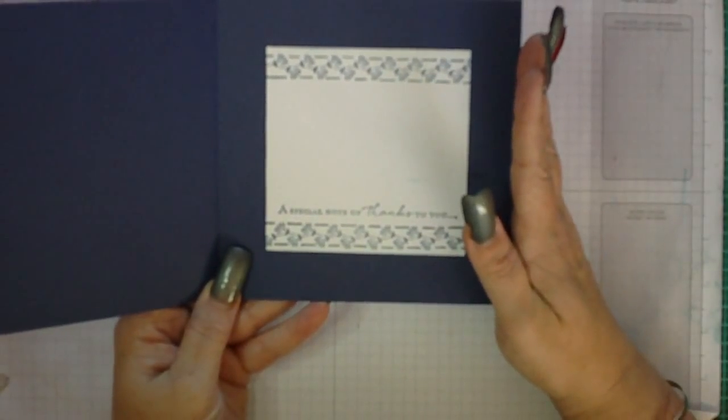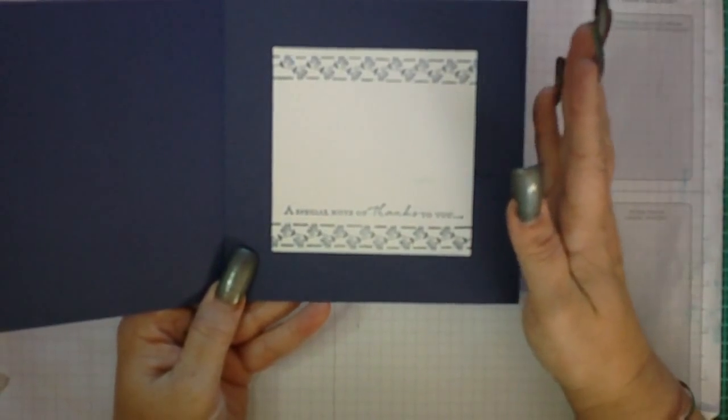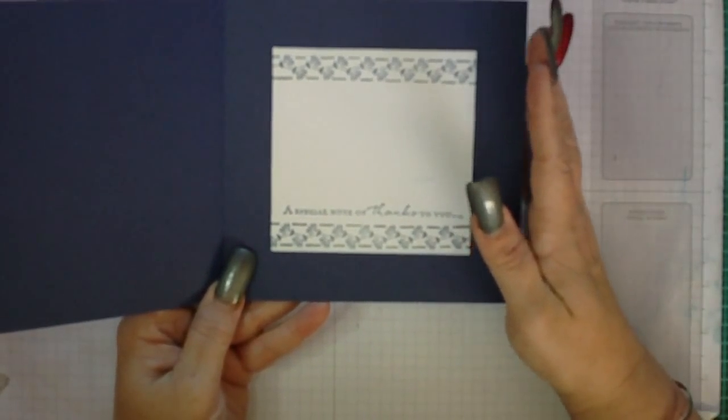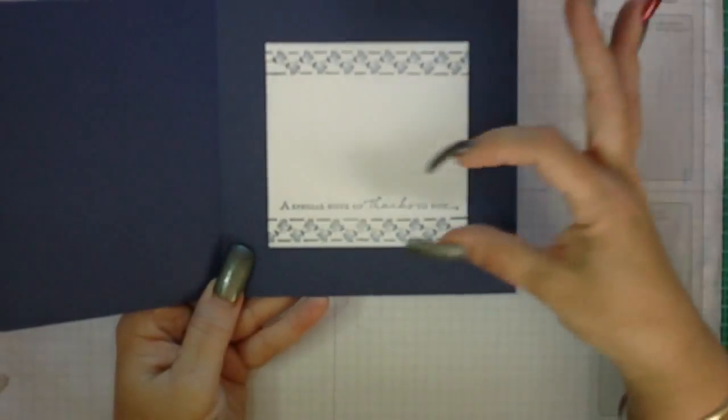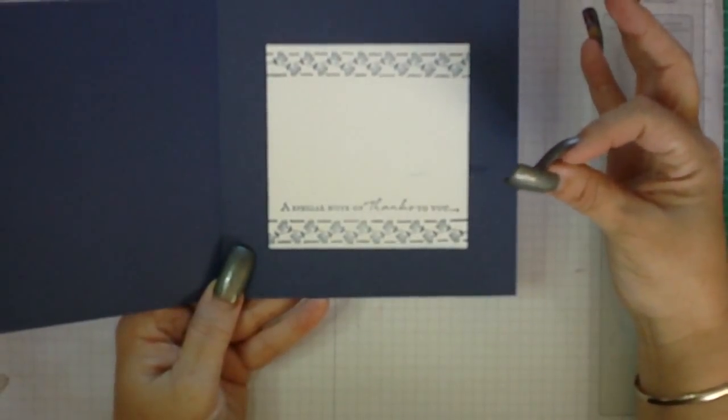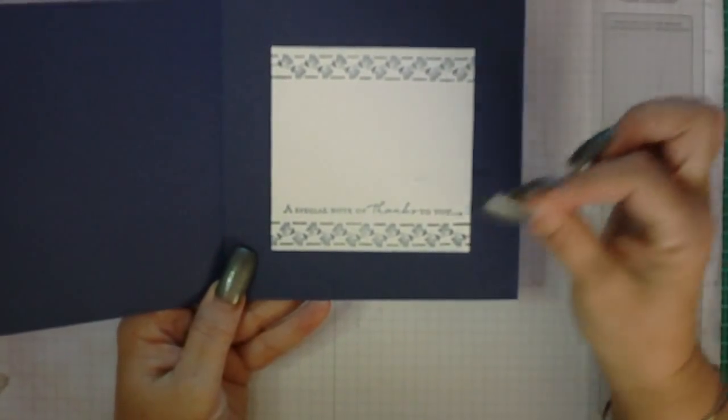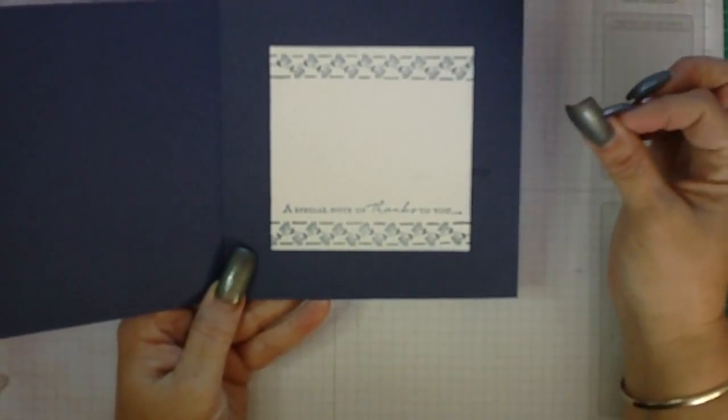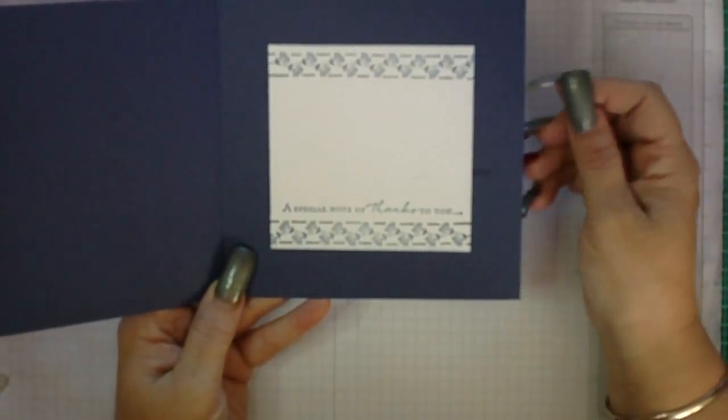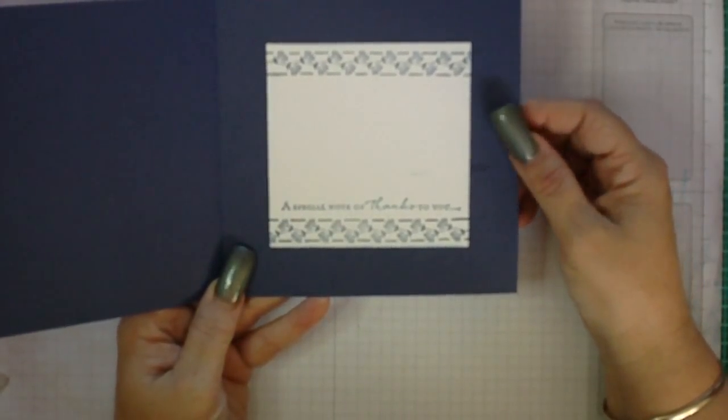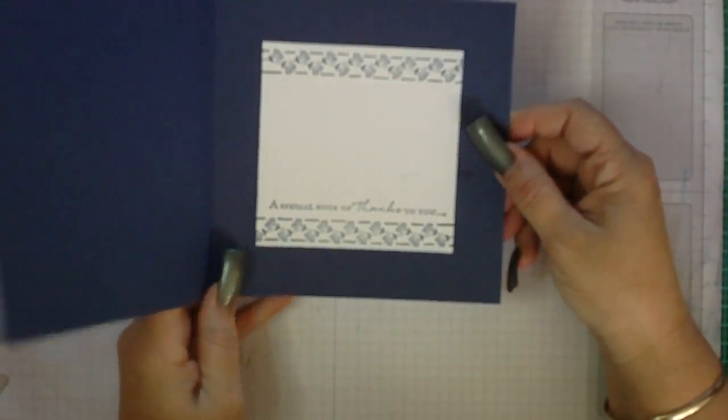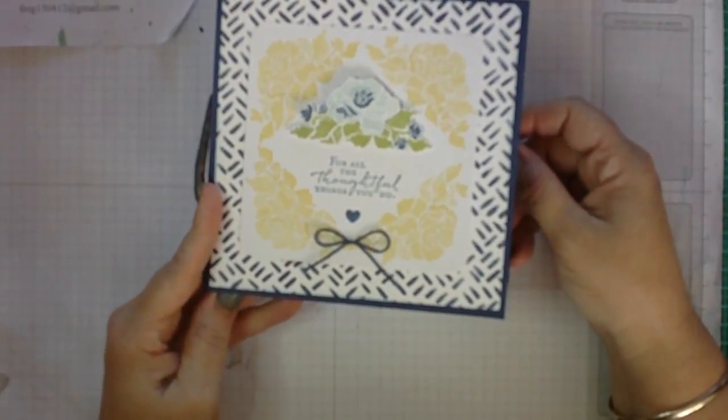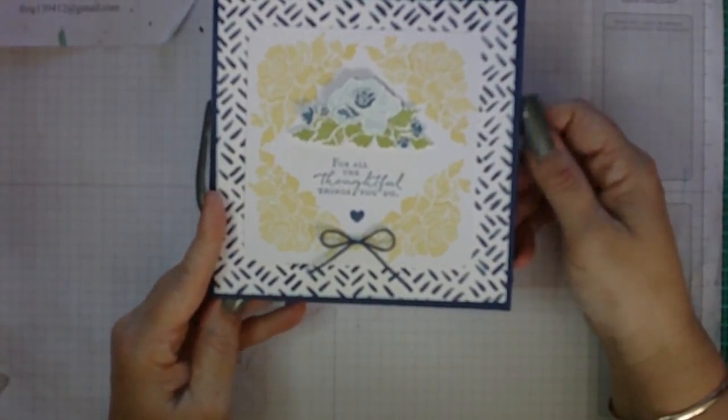It's quite a dark card to write on so it's always nice to put a lighter panel inside so that when you give it to someone it's easy for them to read and easy for you to write on. So this is what I'm going to be bringing to you today.